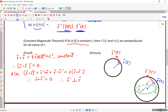We also proved the constant magnitude theorem — we didn't give it that name when we first learned it. If a vector-valued function R has constant magnitude c, then R prime and R are perpendicular (orthogonal) to each other. A proof was done in another video. If the magnitude of R is constant, the vector moves around a circle, and the velocity vector is always tangent to that circle.